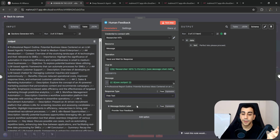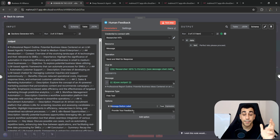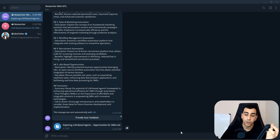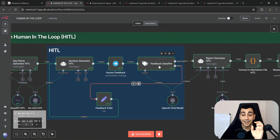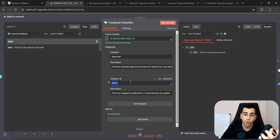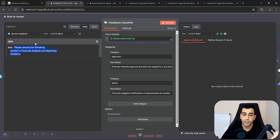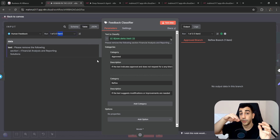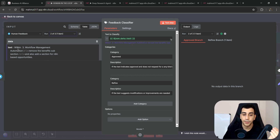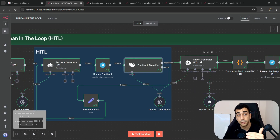Once feedback is submitted, it hits the feedback classifier. The feedback classifier reads our response and decides whether it indicates approval or a request for modification. In our demo, the first two feedbacks said "please remove the following" — so they routed through the refine path. The third feedback said "perfect, let's proceed" — so the classifier determined it was an approval and allowed the workflow to continue to the next step.